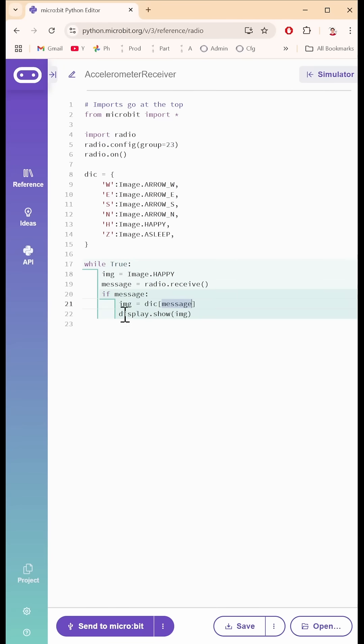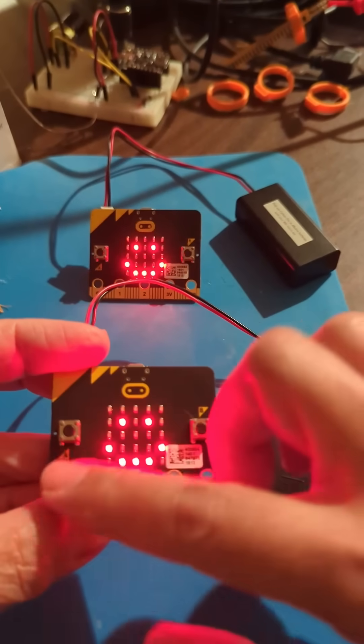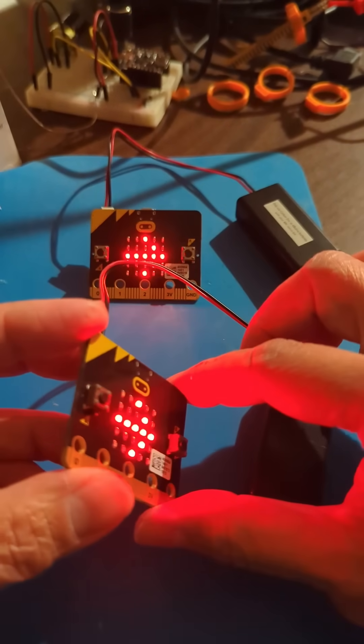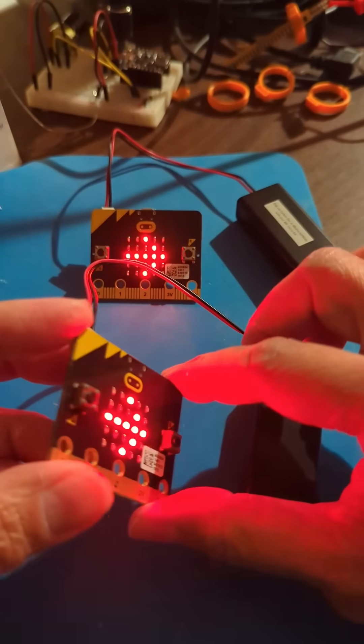Isn't it amazing or what? So now that same message that is in here is being sent over there. It's just so cool. Let's get started.